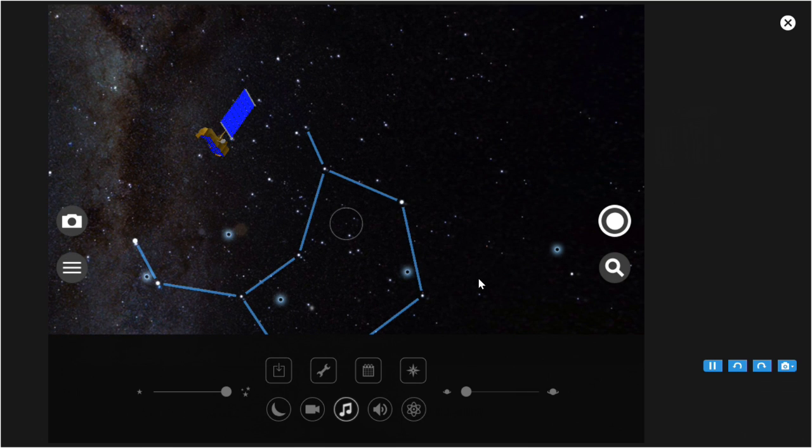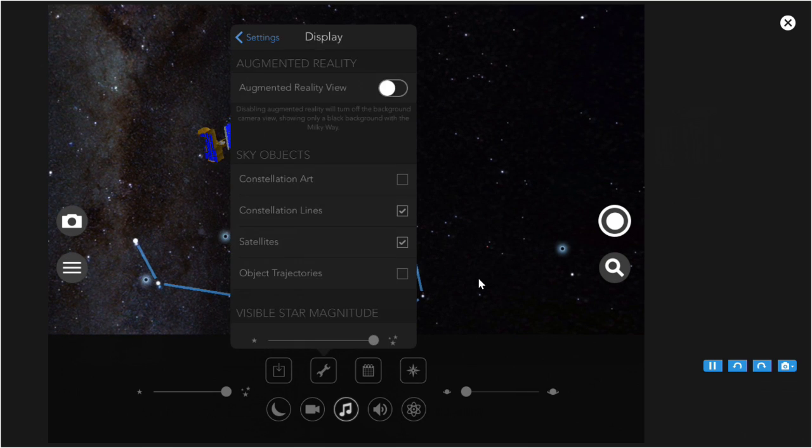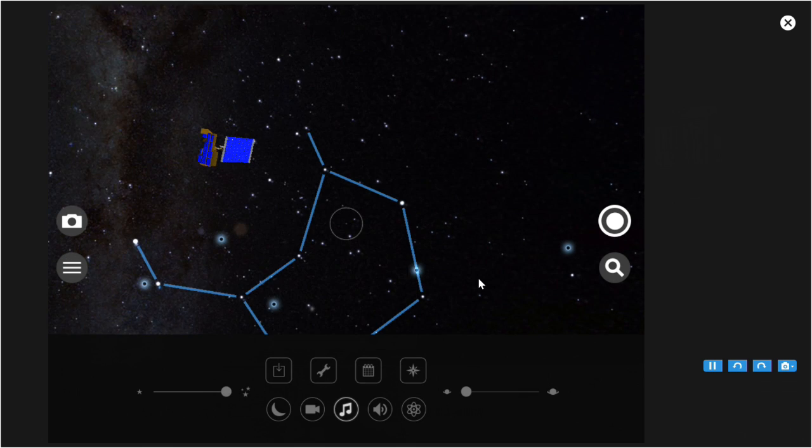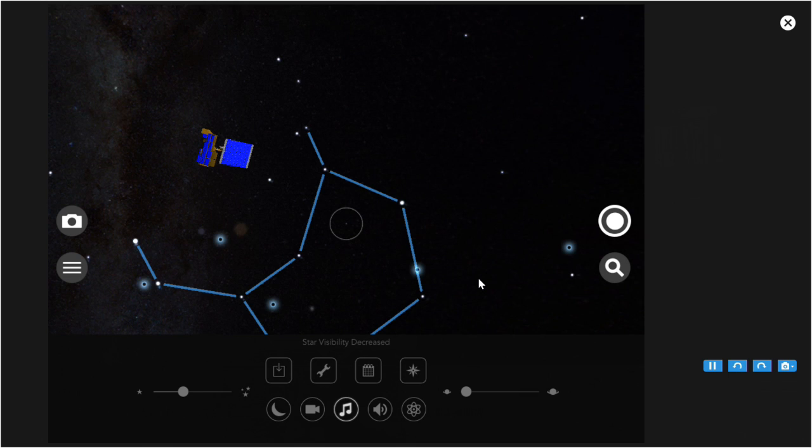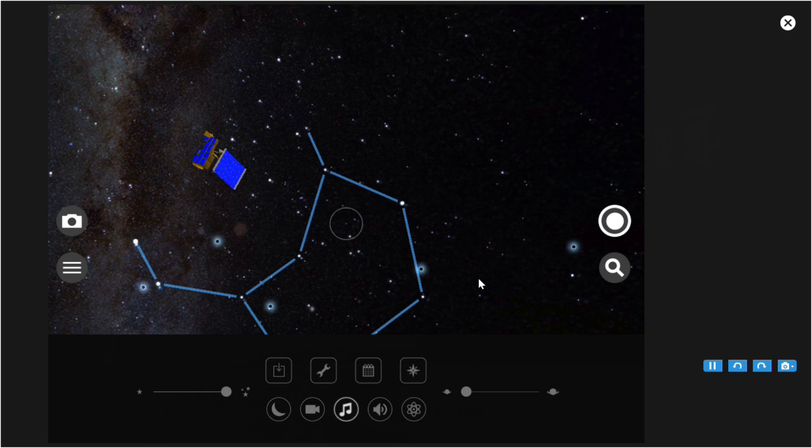Back to the settings for the display. There's another slider for visible star magnitude, but there's one here and that's easier to use. That's all of the display settings.